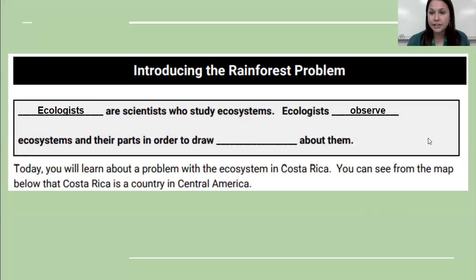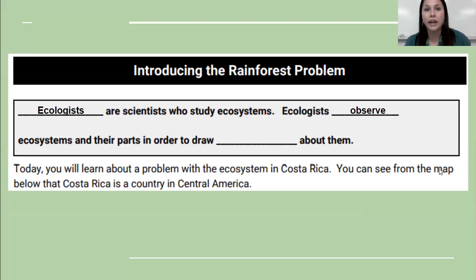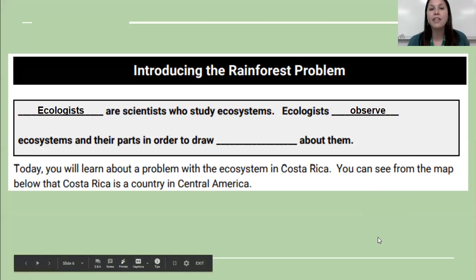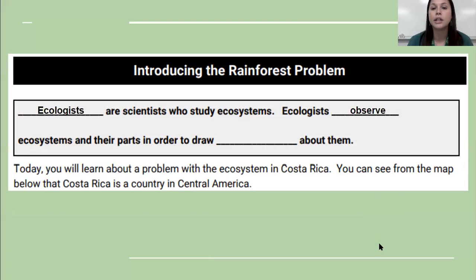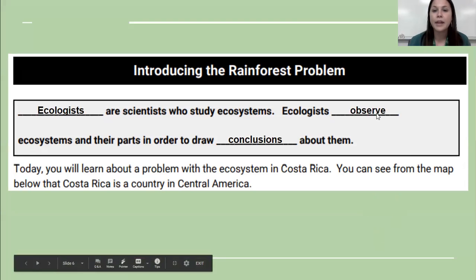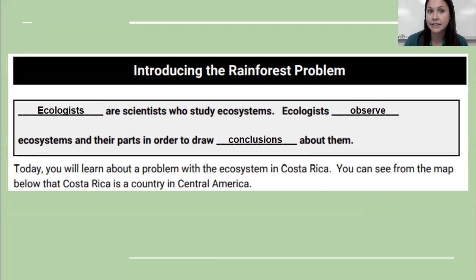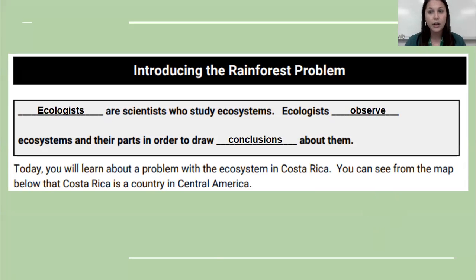Ecologists are scientists who study ecosystems. This year we are going to be ecologists. Ecologists observe ecosystems and their parts in order to draw conclusions about them. When it says observe, that means we're using our five senses to learn things about the ecosystem. You're not going to taste an ecosystem, but we are going to look, listen, and use our hands to figure out ecosystems and their parts.